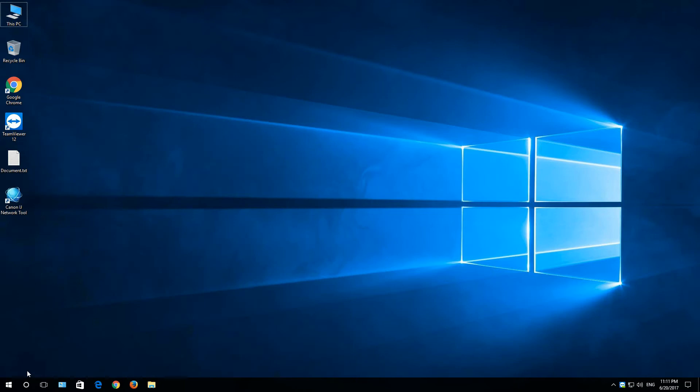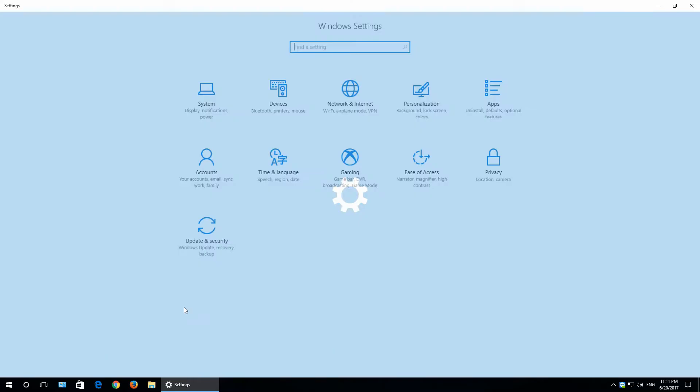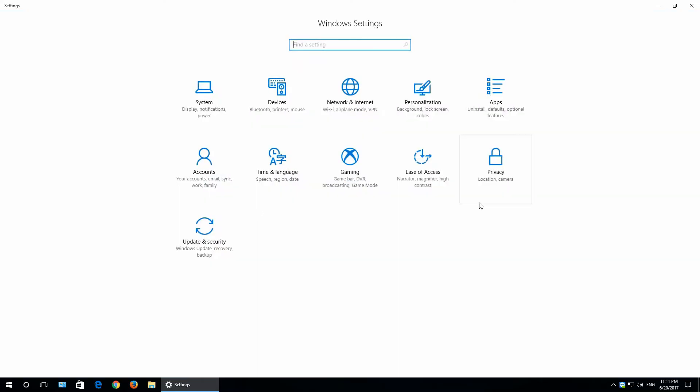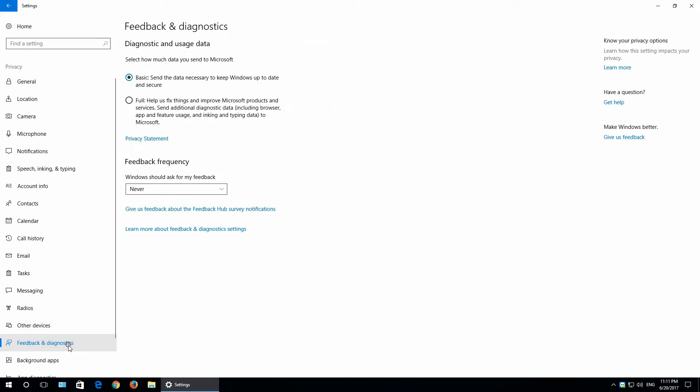Next, let's go to the settings. In settings, click privacy. Then go down to feedback and diagnostics.